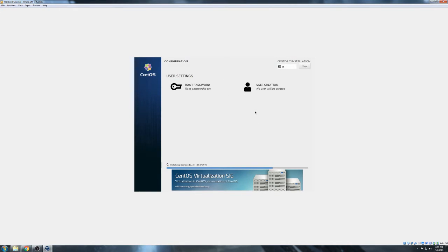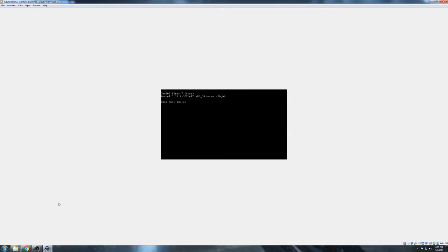We could also create users, but we're going to do that after it's installed on the command line to show you how to do that and how to set passwords. Alright guys, so we've got it installed. All we had to do is click our reboot button and it reset and took us here. So right now we are going to log in — we have to log in, obviously — so we're going to log in as root, since it's the only user on our machine. Password is 'password'.